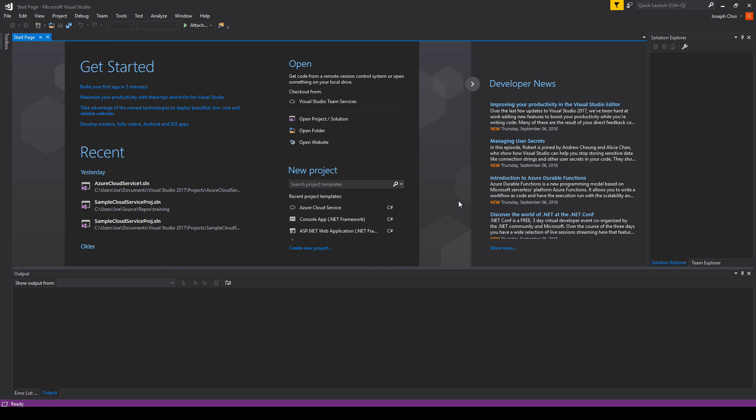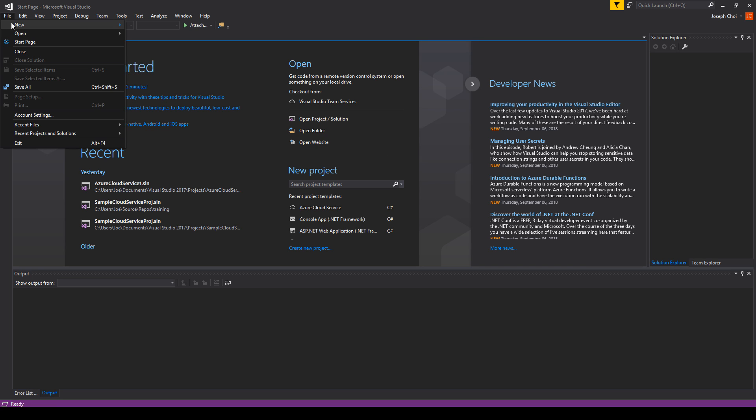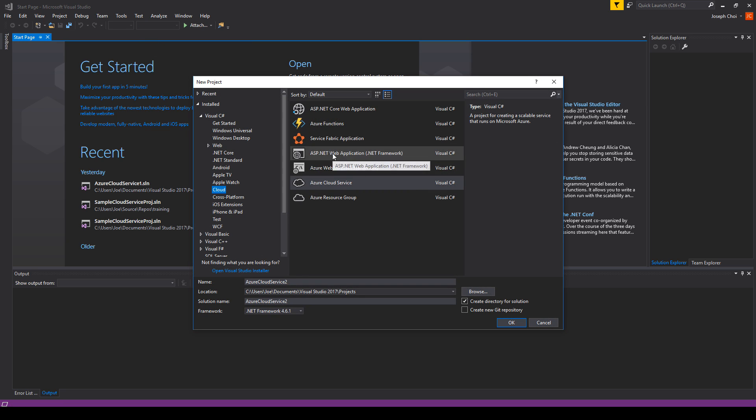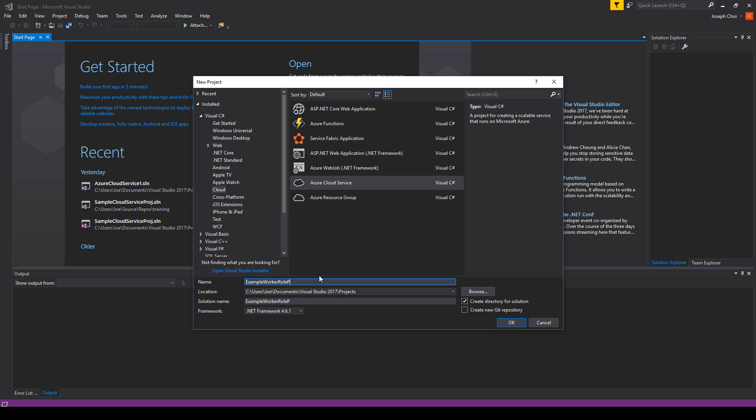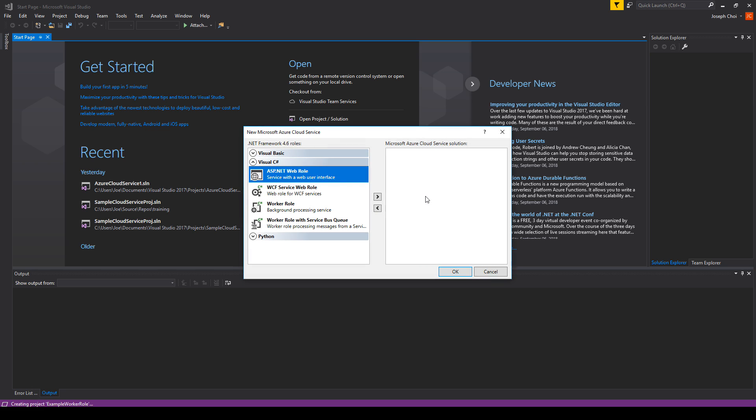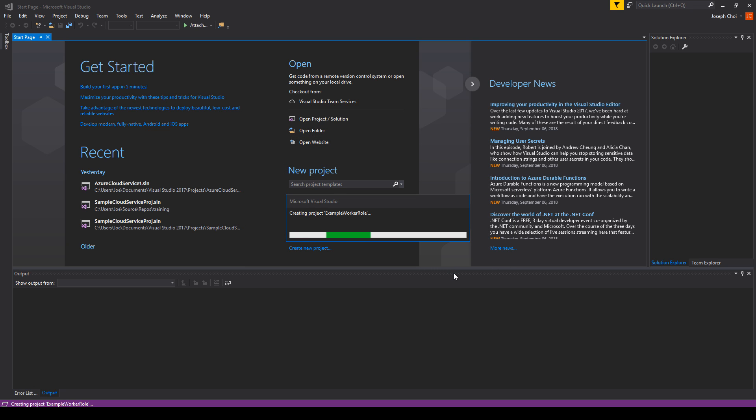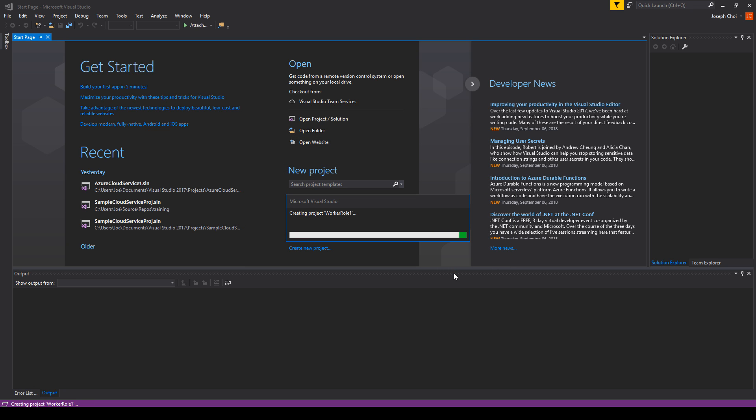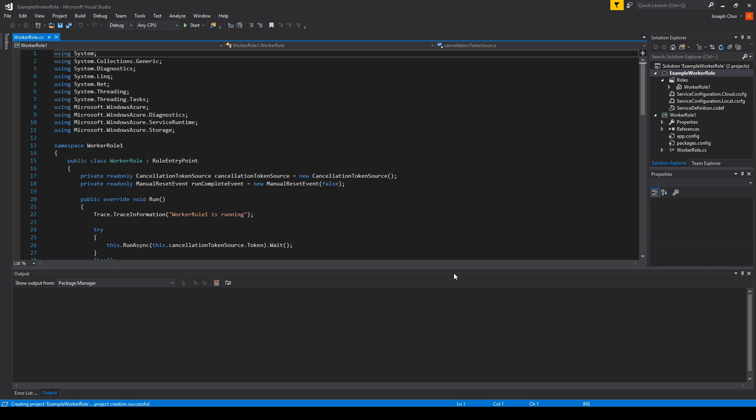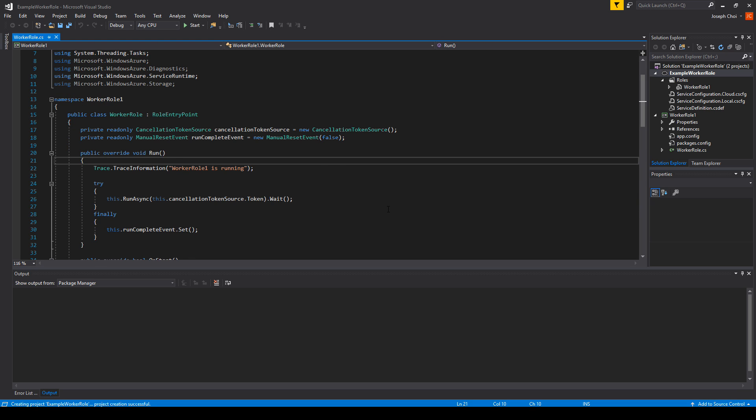Inside Visual Studio, just like we did in the earlier videos when we made a web role, we'll go to File, New Project, Azure Cloud Service, and let's give this a more reasonable name: example worker role project. Let's click OK. Instead of using a web role, we will select worker role and press OK. Let the project be created. And there you have it, we have a worker role.